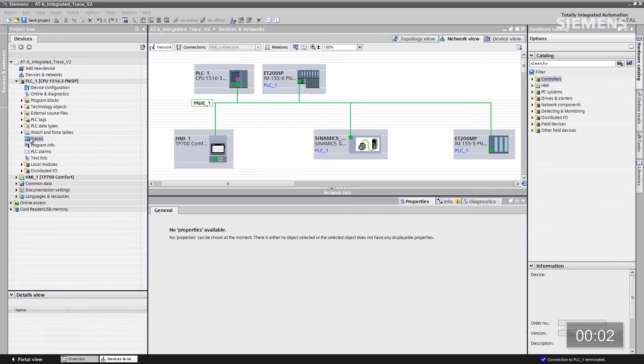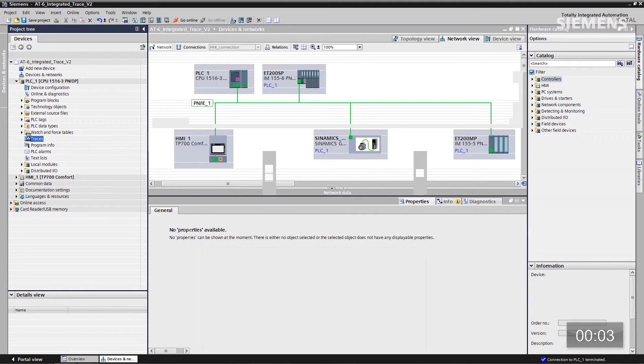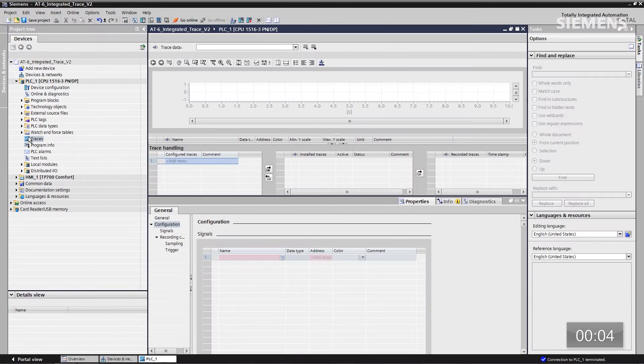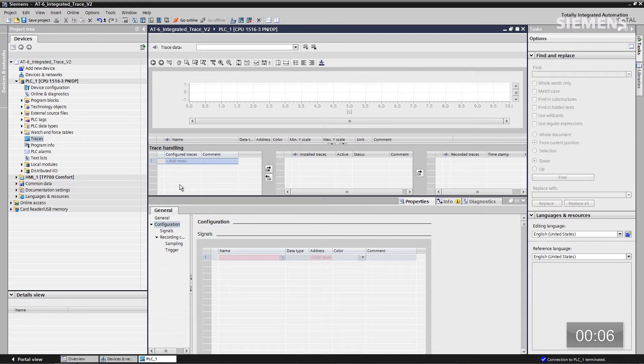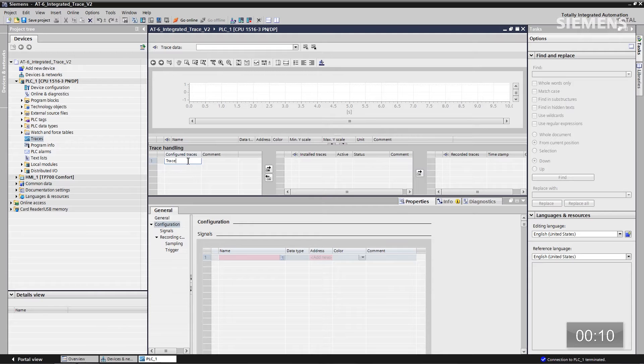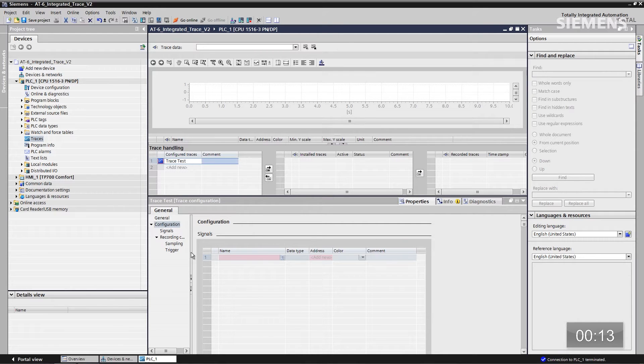The first step would be to come over here to my project. Let's double-click on the trace. Now we're going to pull up the actual dialog boxes for this. First thing I want to do is create a name for this one, called Trace Test for instance. Click Enter.